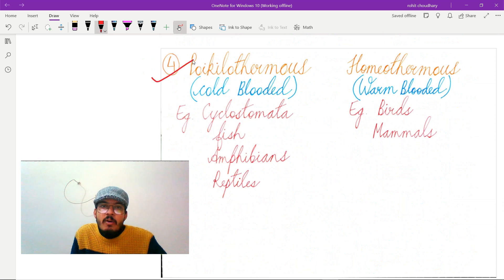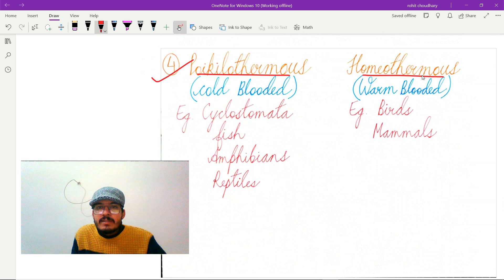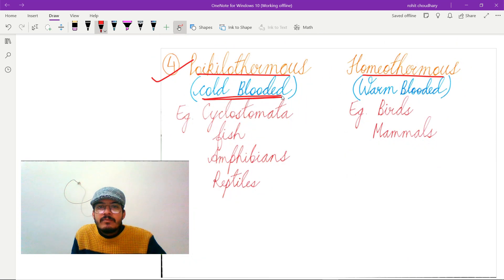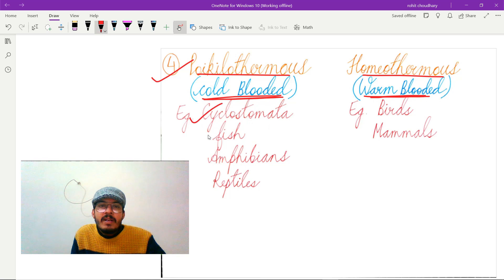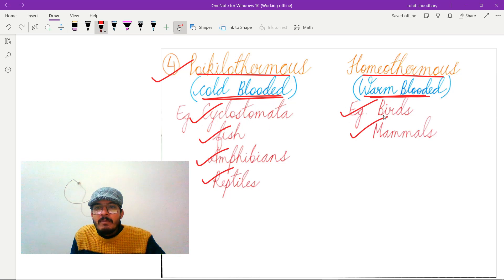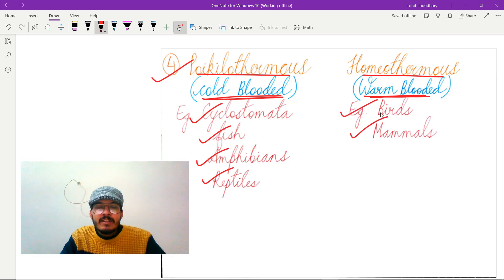The next point is about poikilotherms and homeotherms. Poikilotherms are cold-blooded and cannot maintain their body temperature — examples include Cyclostomata, fish, amphibians, and reptiles. Homeotherms are warm-blooded and can maintain their body temperature — examples are birds and mammals. That is all about Class Chondrichthyes.